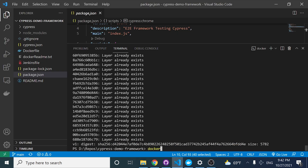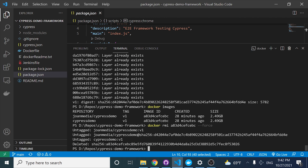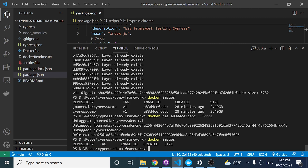What I'm going to do to show you that this worked correctly is delete both images using docker rmi and the Docker image ID. I have to use force because I have two different images with the same image ID — if I don't use force I won't be able to do it. If I perform docker images again, I don't have any Docker image in my computer.